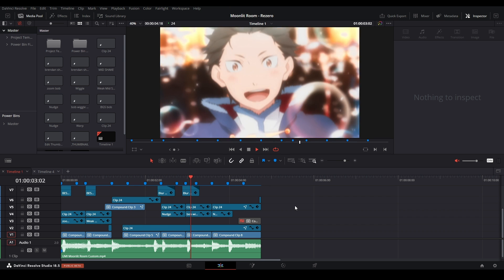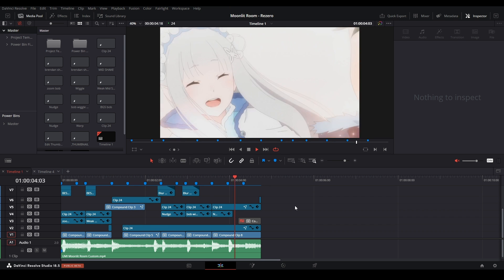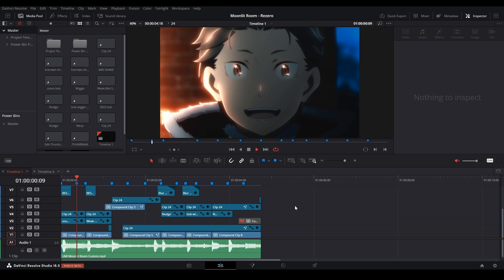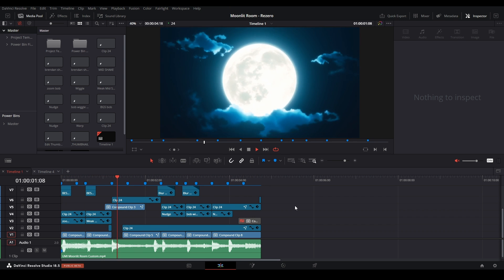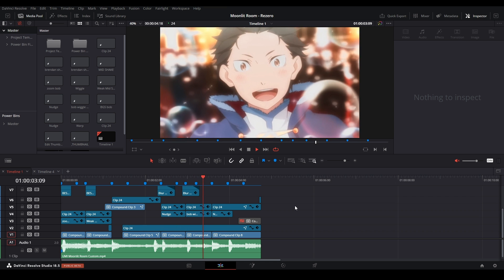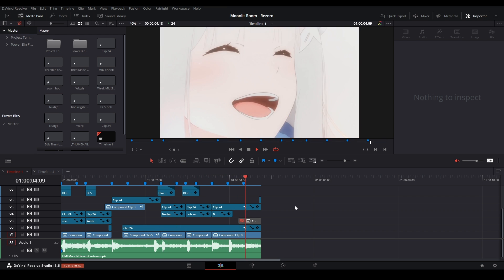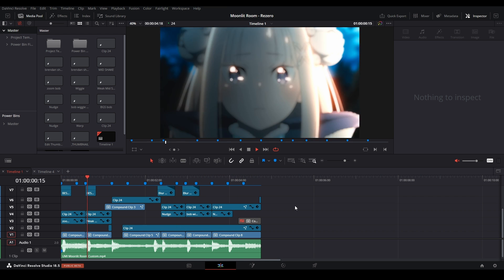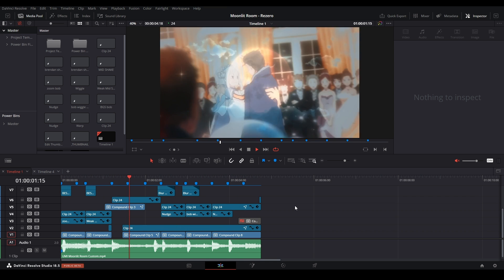My name is PJ Lemon and I wasted time. Today I'll be showing you what I think is the proper way to export a project file to give it to someone else or to sell it on your own. So let's get started.